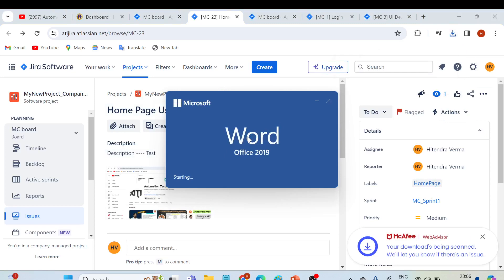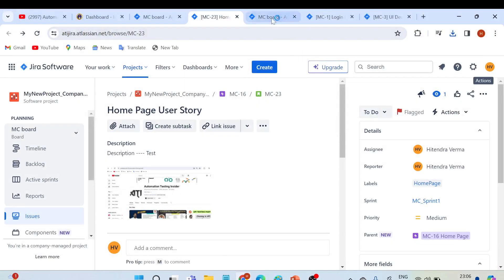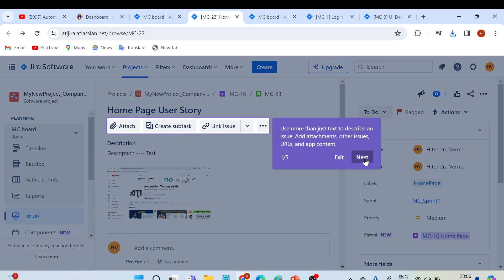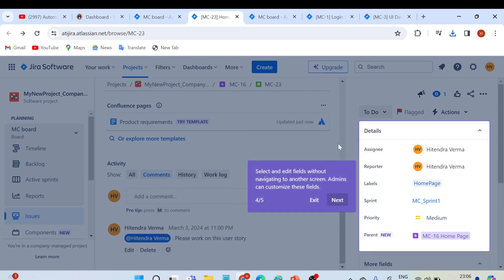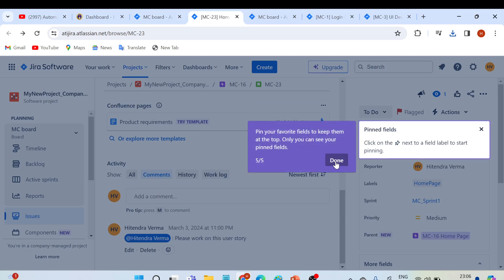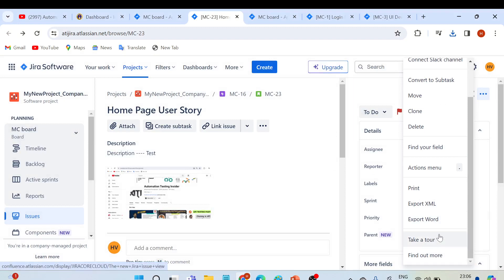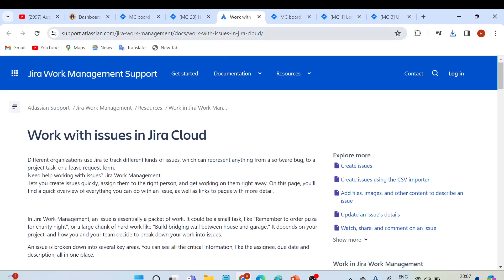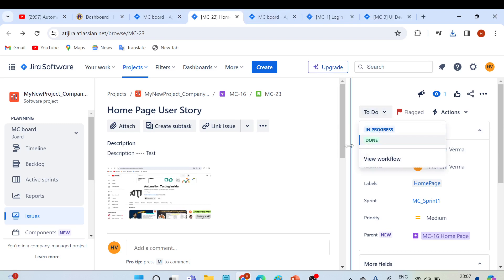If you click 'Export to Word', the issue is exported to a Word document. There is also a 'Take a Tour' option which walks you through the different sections: comments, status, and different fields. If you click 'Find Out More', it takes you to the Atlassian support page. And this is the workflow — To Do, In Progress, Done — which we'll explore in coming videos.